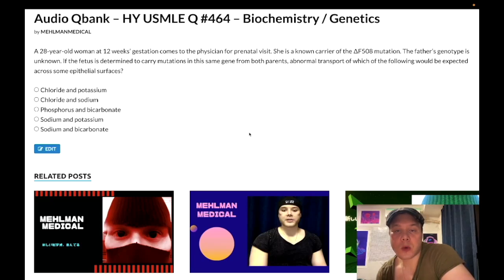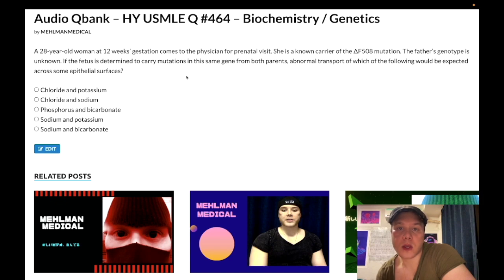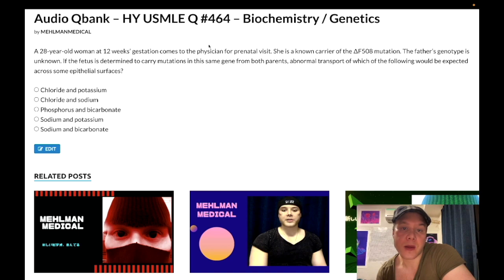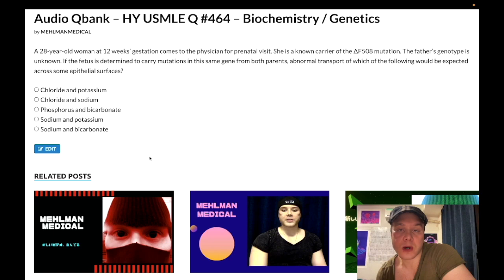How's it going guys? We have a difficult question for biochemistry for Step 1. Maybe some of you will think this is easy, but it's not easy. Now I could spend 24 minutes talking about every detail about this condition — I'm not going to do that. I'm going to stay focused just on these answer choices here and make this clip more concise.